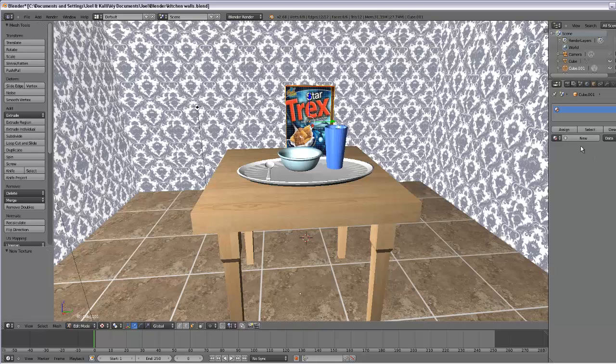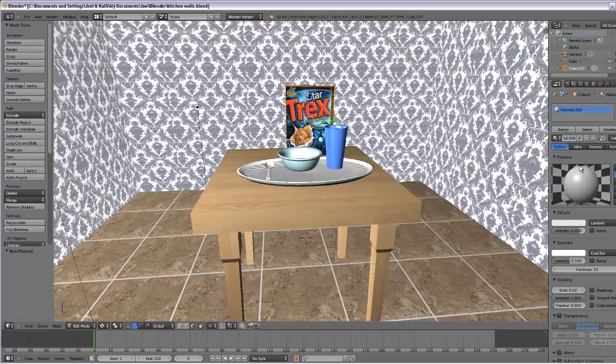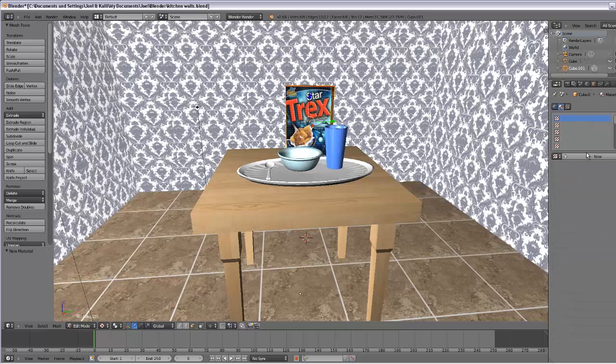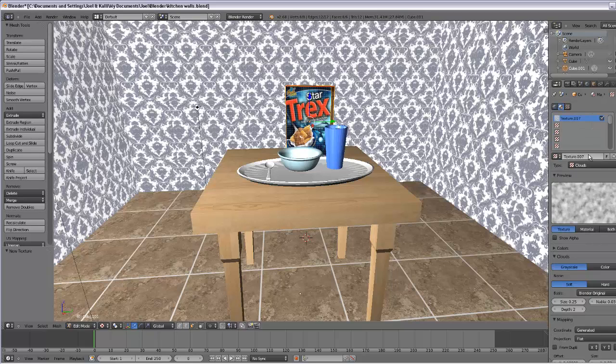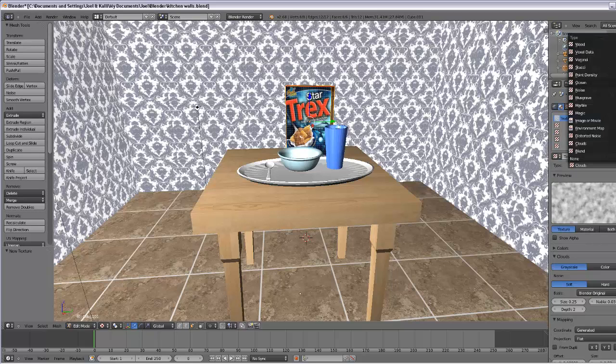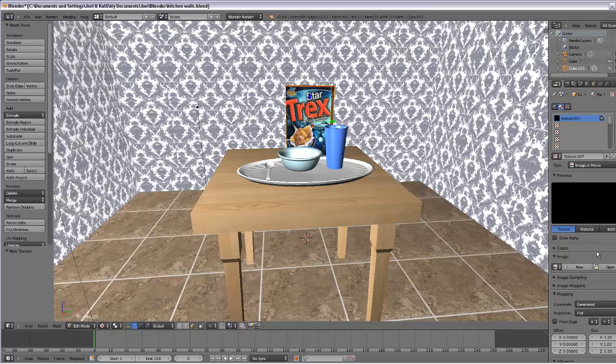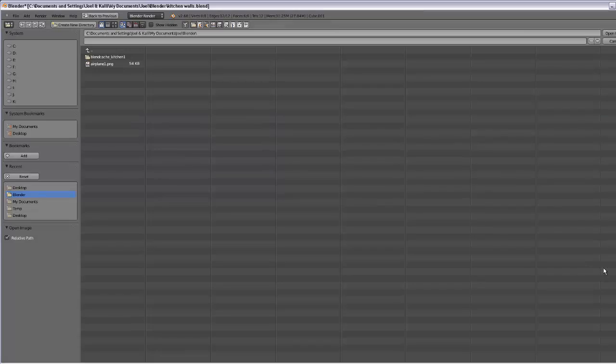If it's selected, get a new material and go to the textures. Add a new texture, select image or movie, and then search for it.